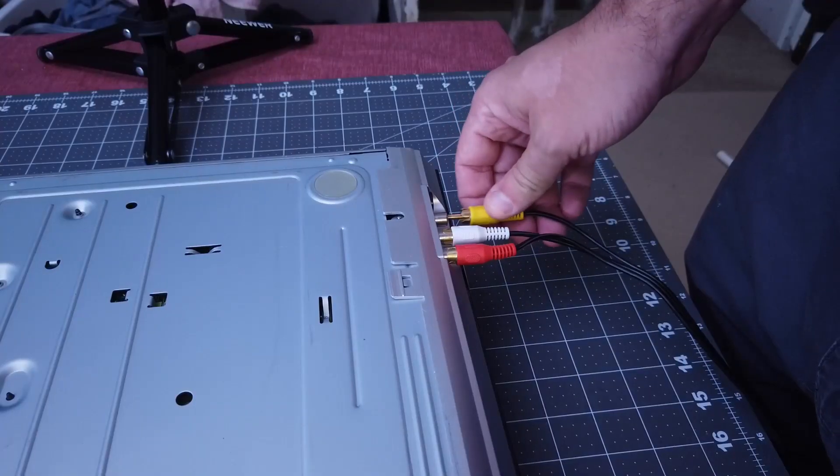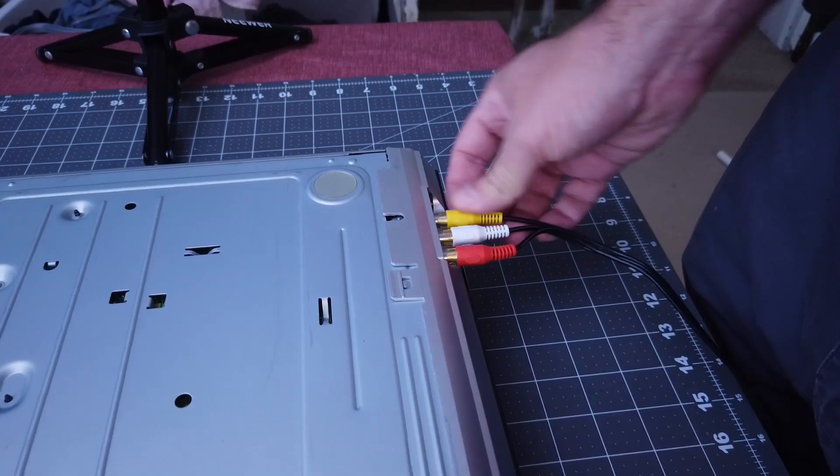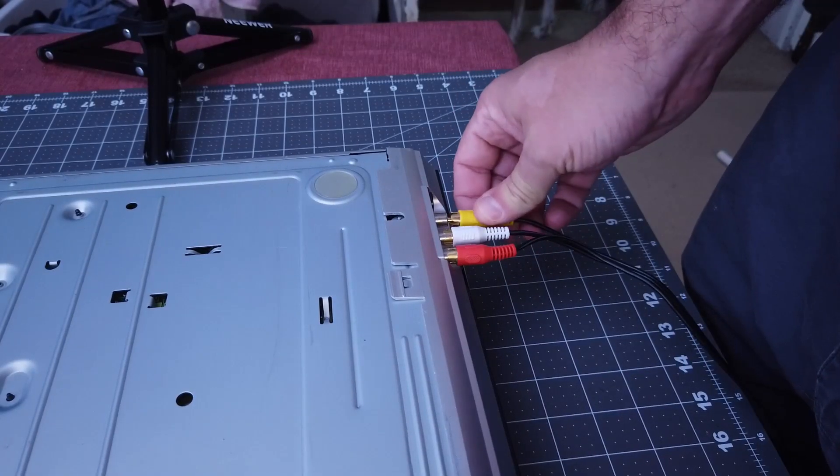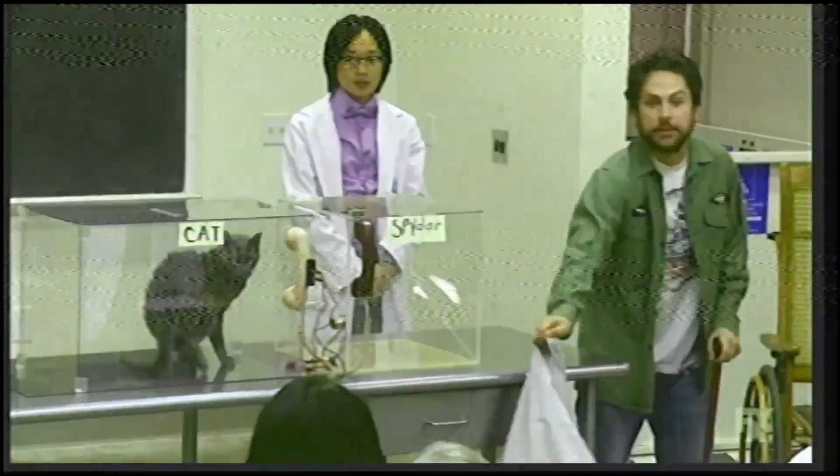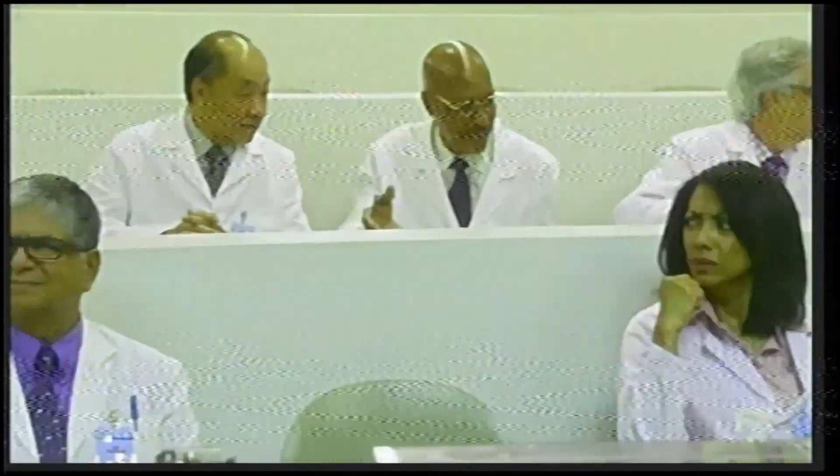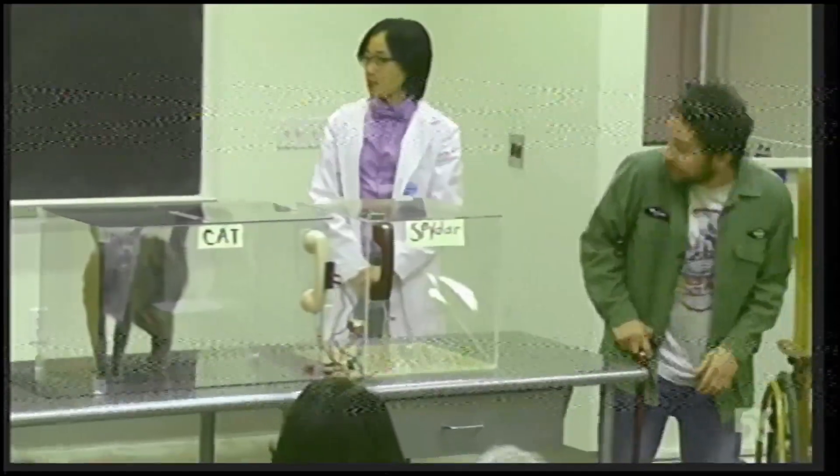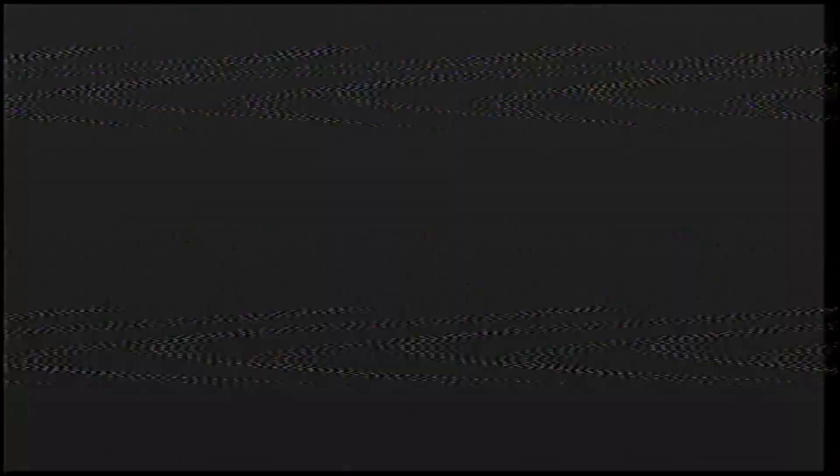Another thing you can do is while you're recording, you can mess around with the composite cables to create imperfections in the video. Just unplug them and quickly plug them back in. Do things like wiggle them around. Analog video is sensitive like that. And you can get some crazy effects doing this.